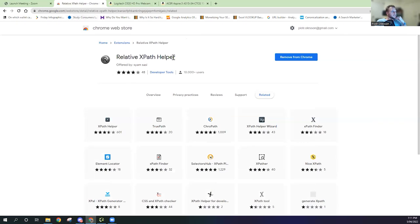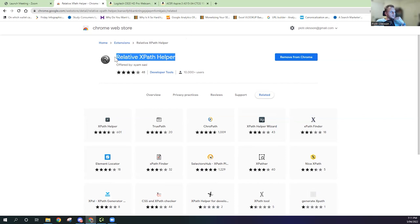So let's quickly jump onto my screen share. You'll need this Google Chrome plugin installed which is called Relative XPath Helper and this will help you in identifying XPath commands.